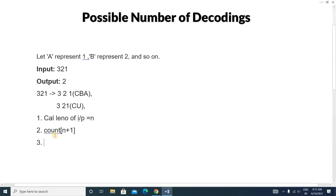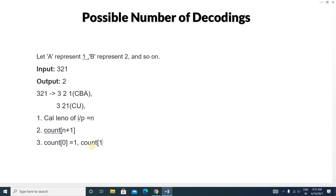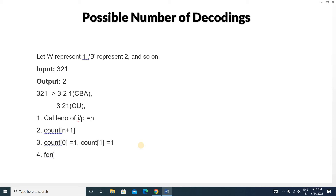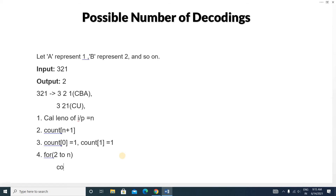Next, we initialize the first two positions of the count array: count[0] = 1 and count[1] = 1. Then we write a for loop iterating from 2 to n, and for each position i, we initialize count[i] = 0. Then we check every digit of the string.